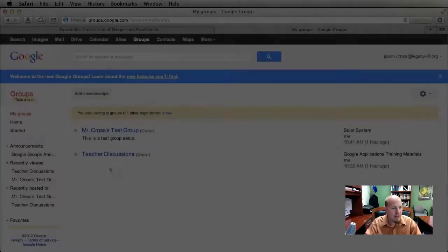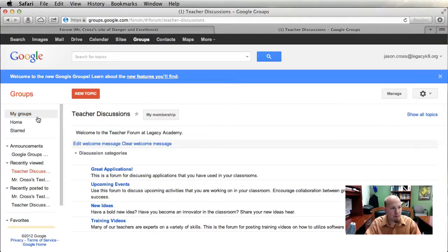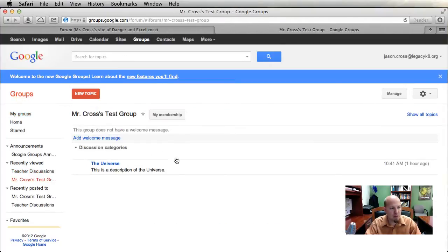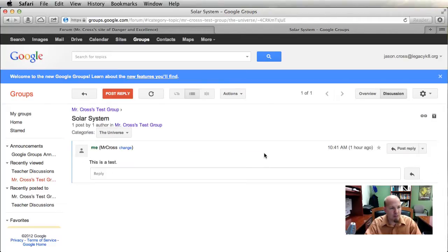We're going to delve a little bit more into how Google Groups works. I've got my Google Groups open and I'm going to go ahead and enter my test group. You can see I have one category set up, a description of it, and inside that category people are already beginning to make posts, which is good.